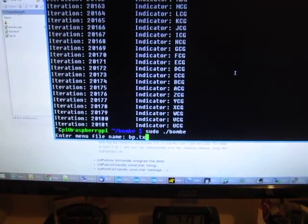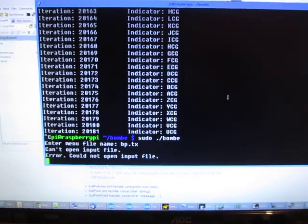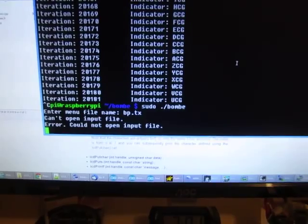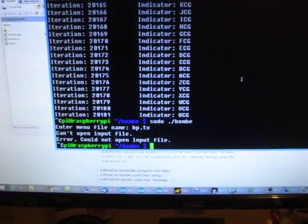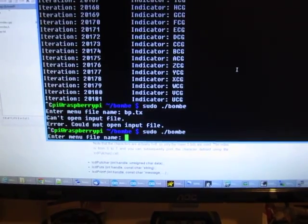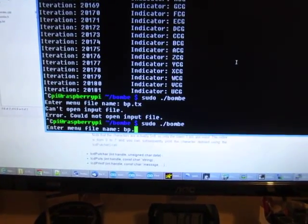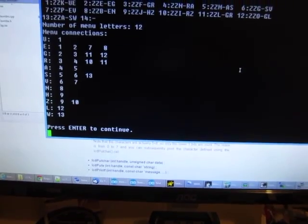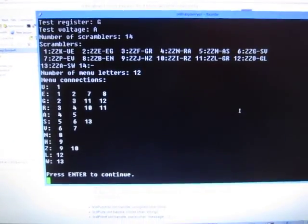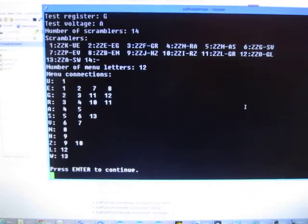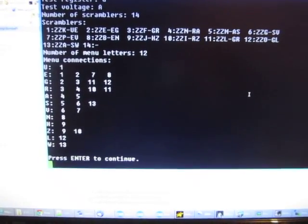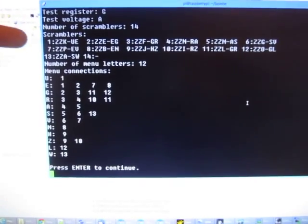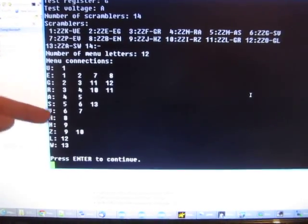At the moment you tell it the name of the menu file you want to run, which I spelt wrong. So I'll just do that again. It's a bit hard typing with one hand. And so it just displays the configuration up on the screen, so you can sort of see the test register, the input voltage, how many scramblers are involved in this menu, and how they're wired up basically, which is what all this is.